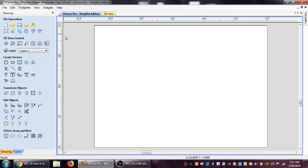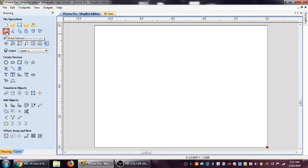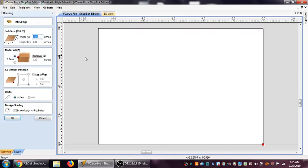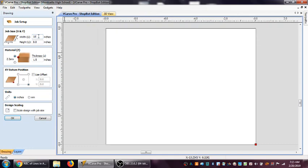All I have to do is go right back over here to my file operations. I go back to job setup dimensions and origin. Click on that, it just brings me back in there. At this point, I decided, well, I really don't want it to be 8 by 11. I actually want it to be 8 by 10, so I can just change that. It does it on the fly.